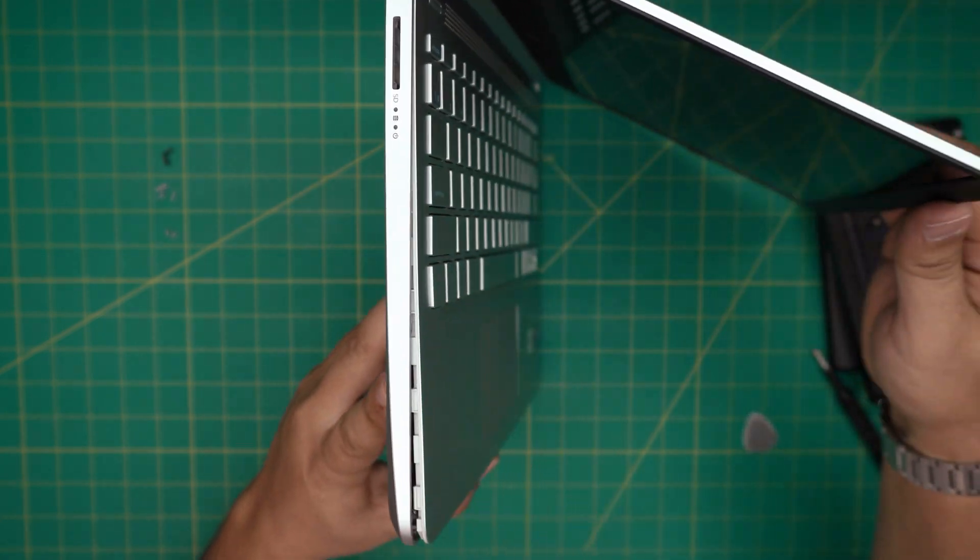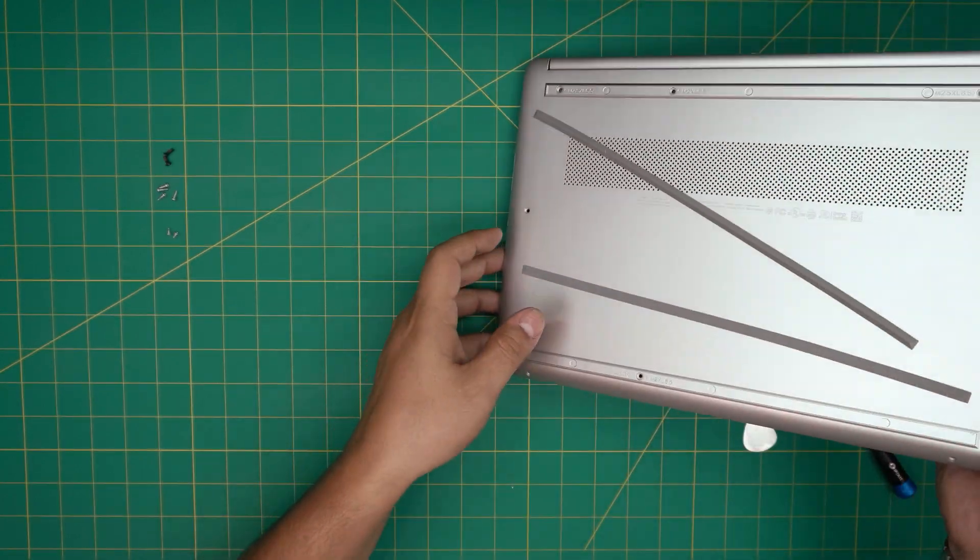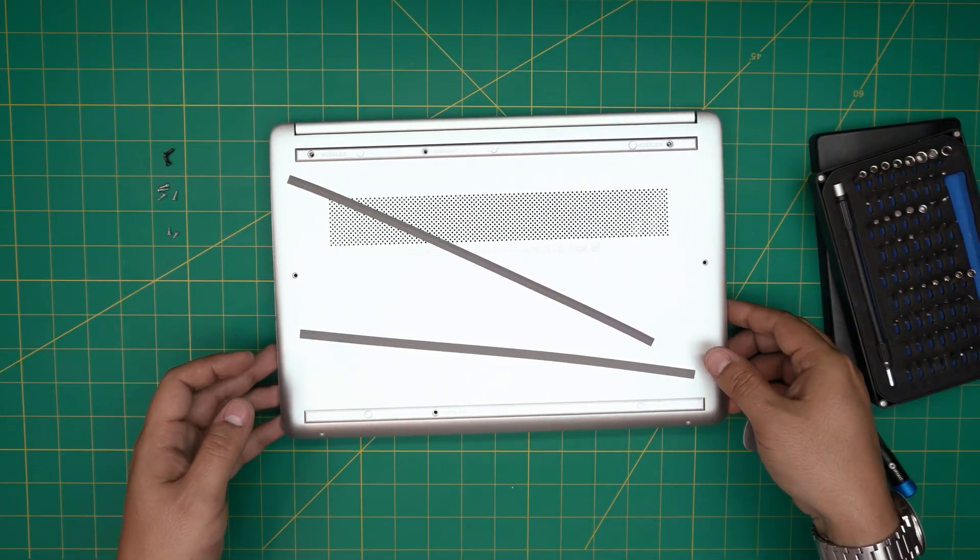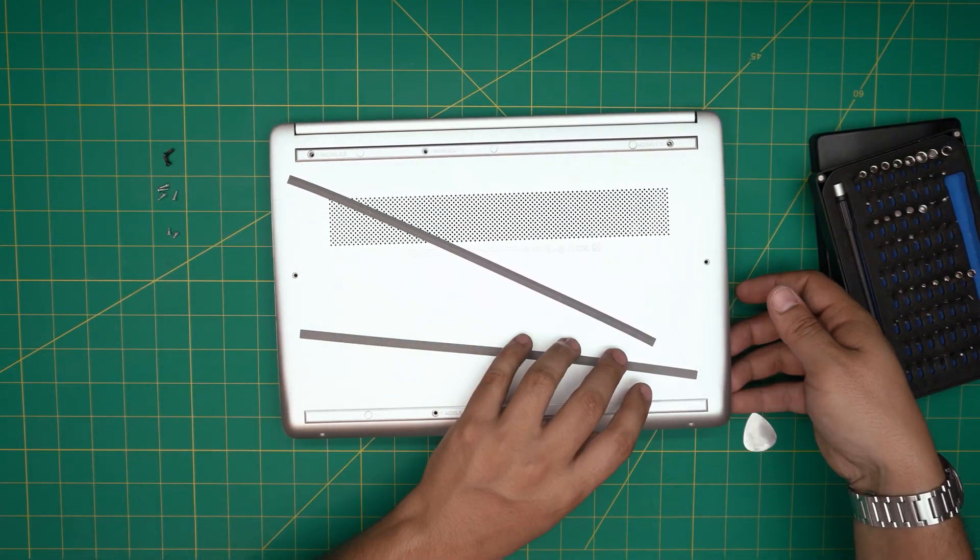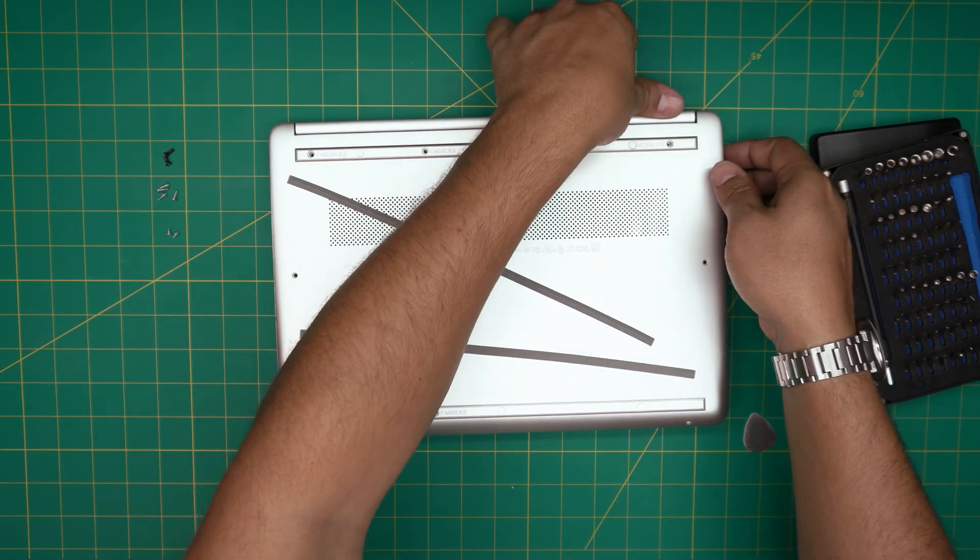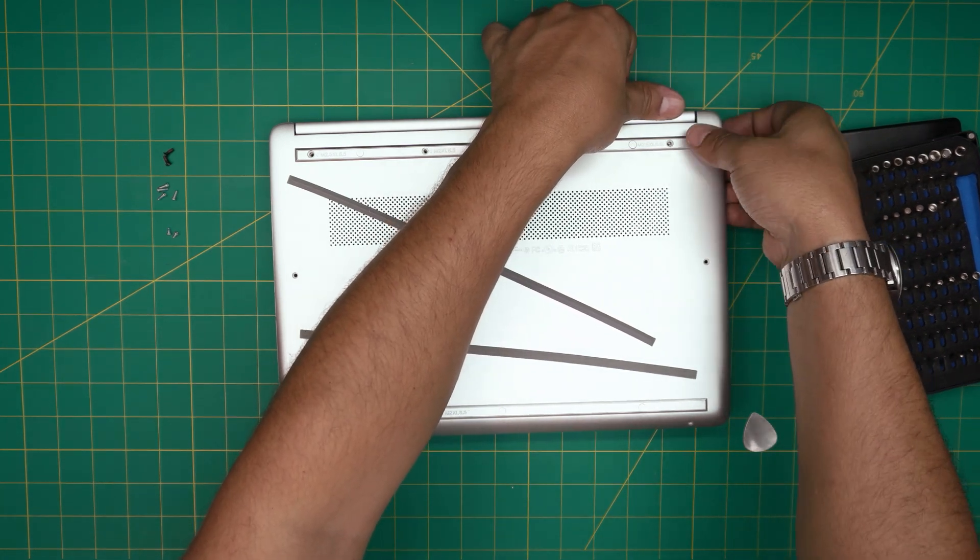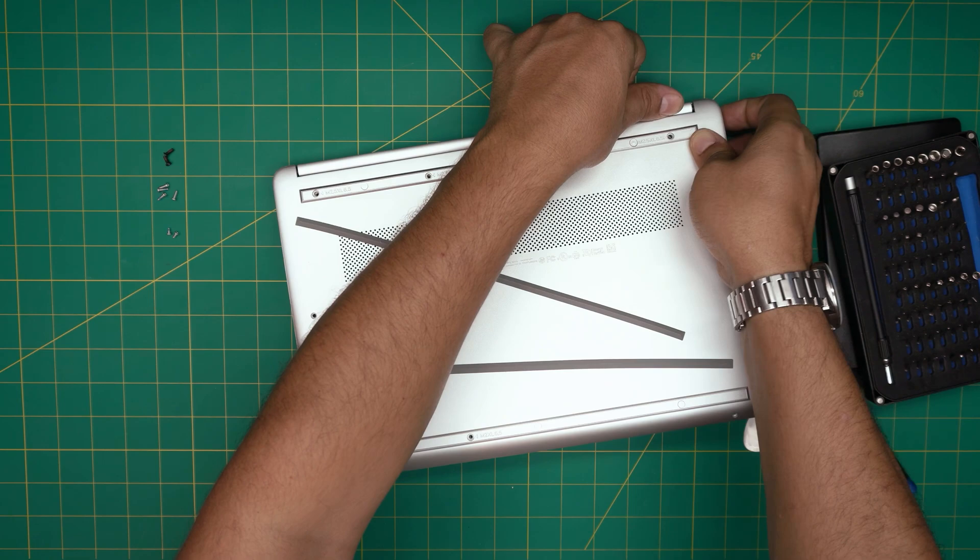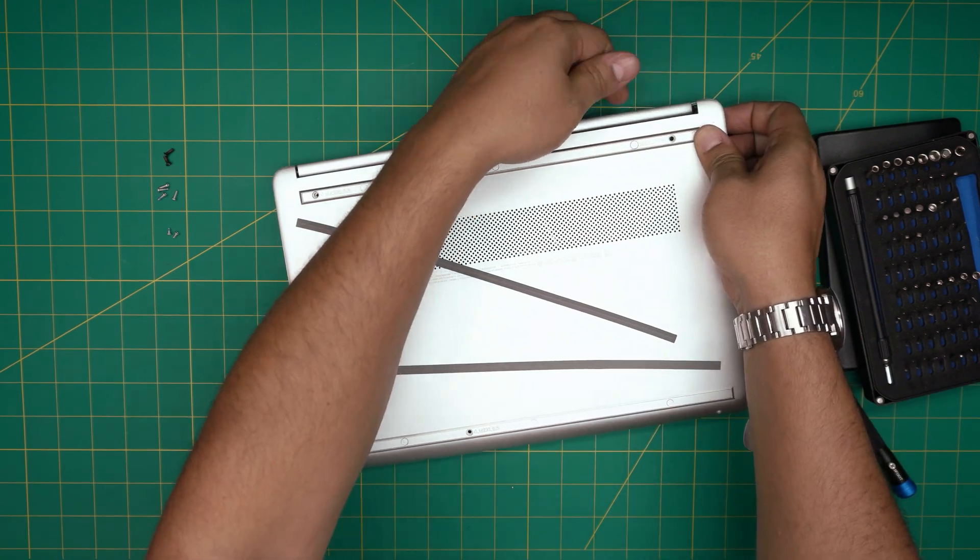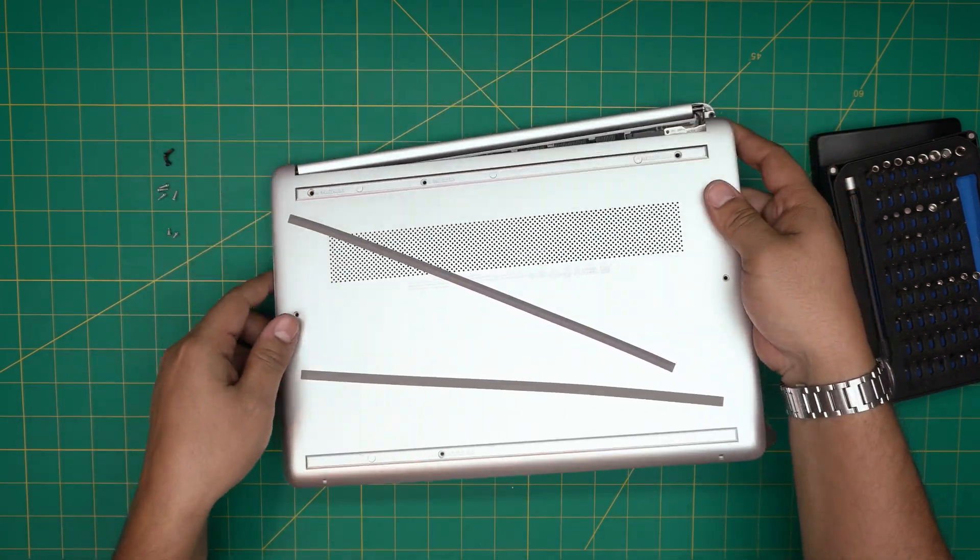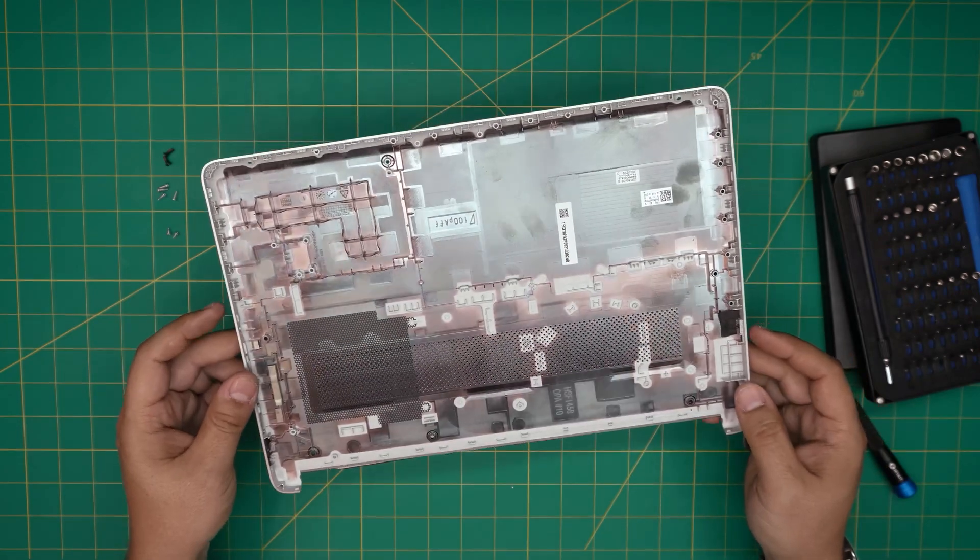You want to do the same thing on the right side, starting from the front corner to the back corner. Once we have the front and the sides open up, we're going to close it down, grab it from the front end, put my thumb at the back hinge right here, grab it from here, pull it up and wiggle around. It will release the back clips and the bottom cover.